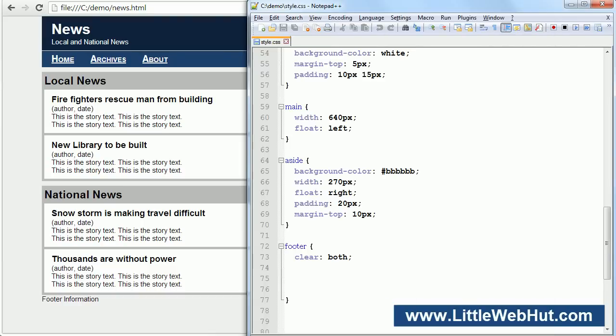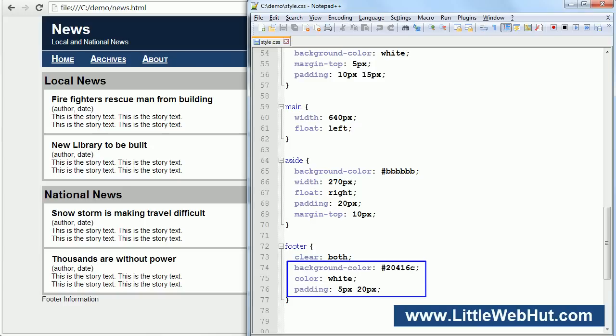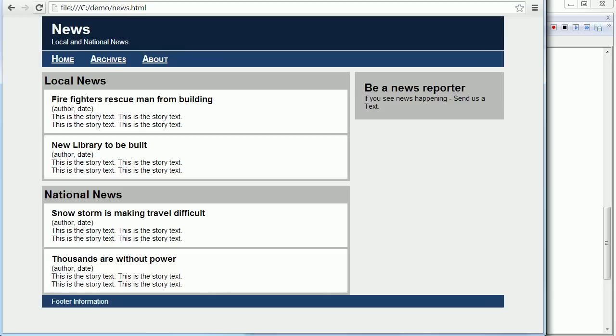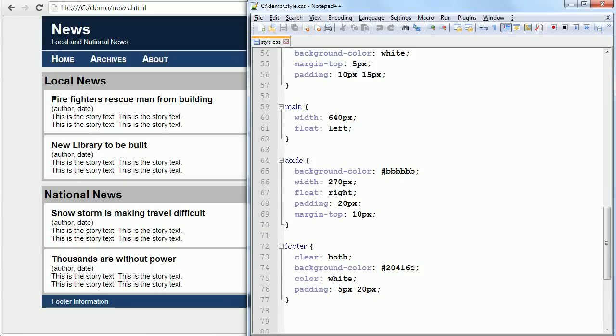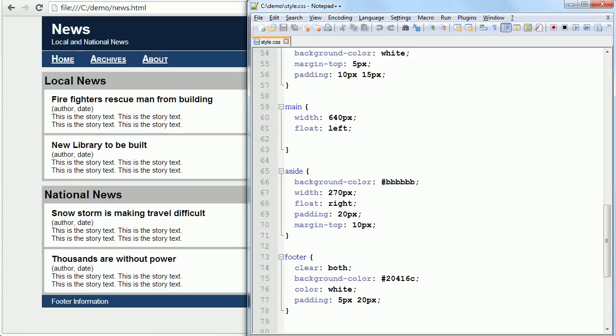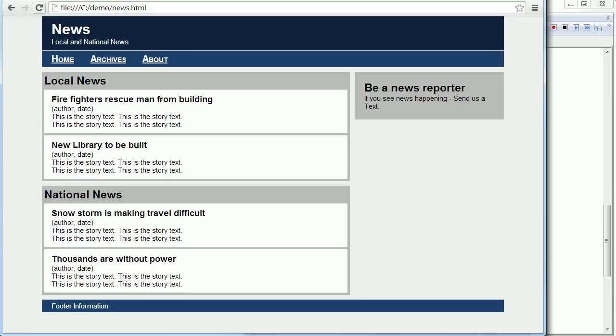Next, let's add a background color to the footer. We'll also set the color of the text to white and add padding to separate the text from the edges. As a final step, let's add a margin to the bottom of the main element to separate it from the footer. This is our completed web page.